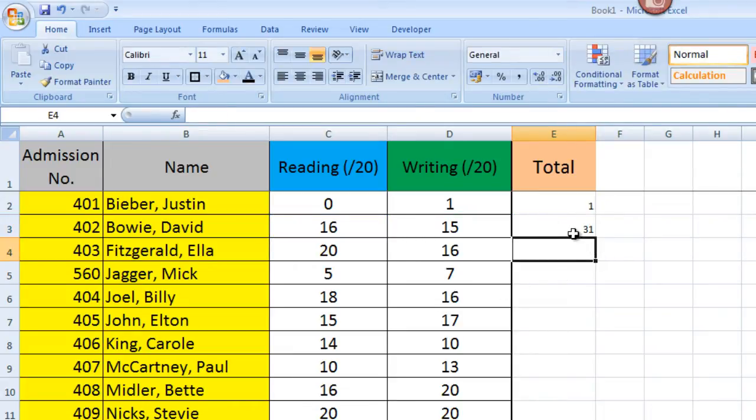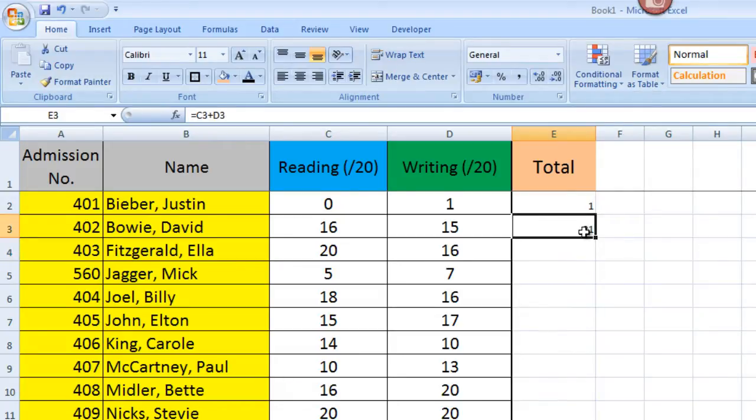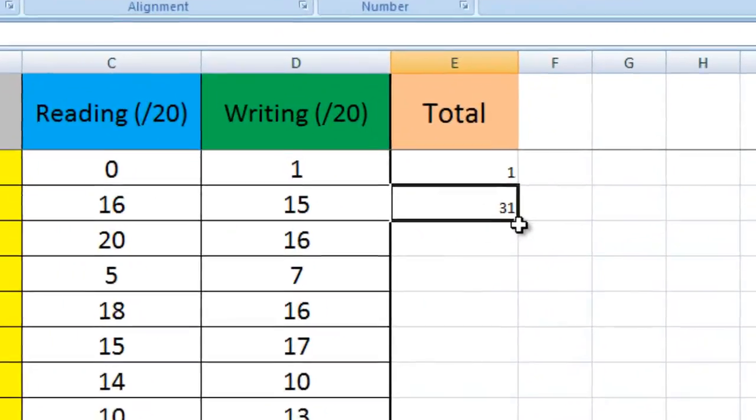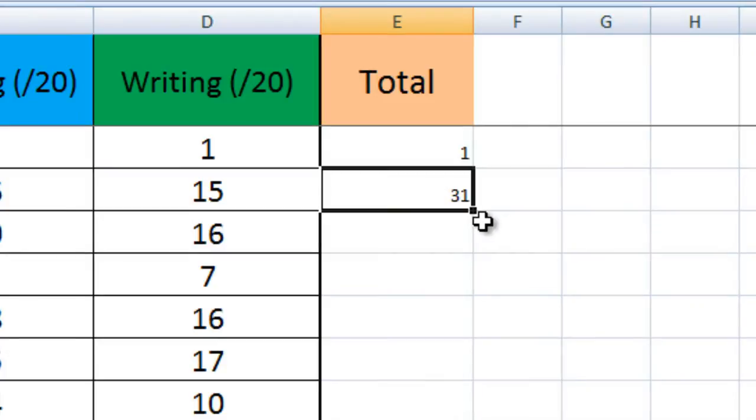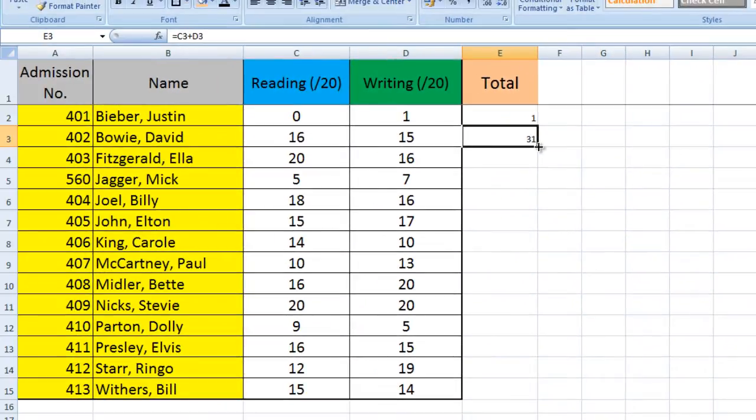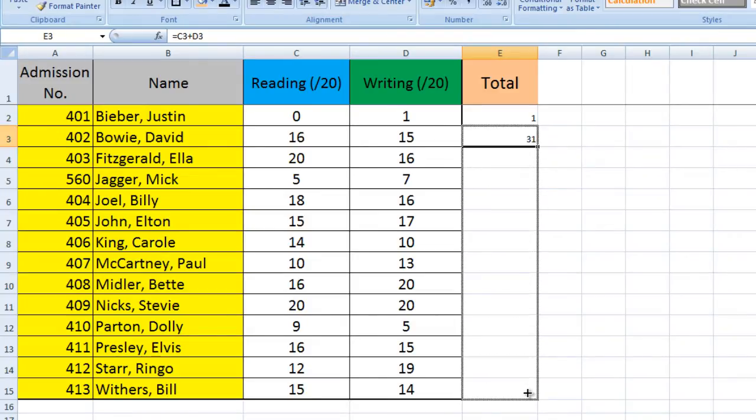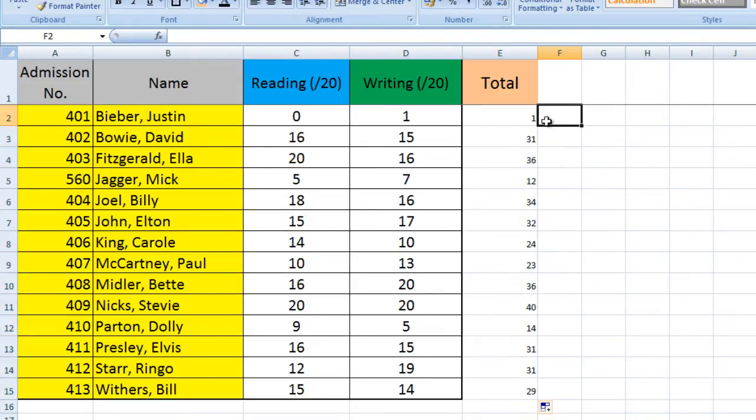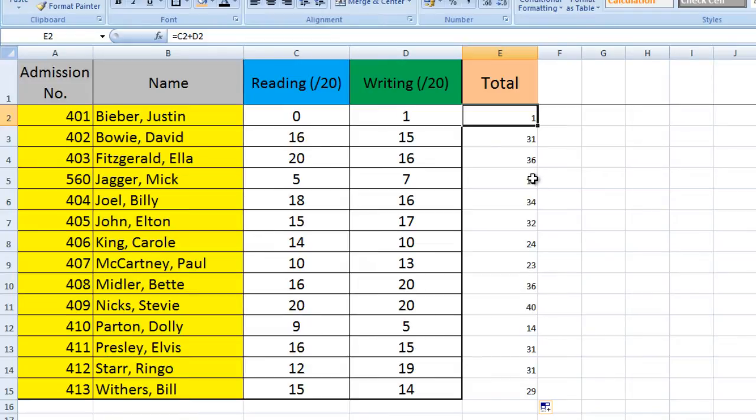A much better way is to select a box which contains a formula and at the bottom right there's this little tiny black box. I'm going to click on that and drag it down to the bottom. What that little black box does is it takes the formula that is in this box and it will copy it and replicate it across all the boxes that you drag it to.